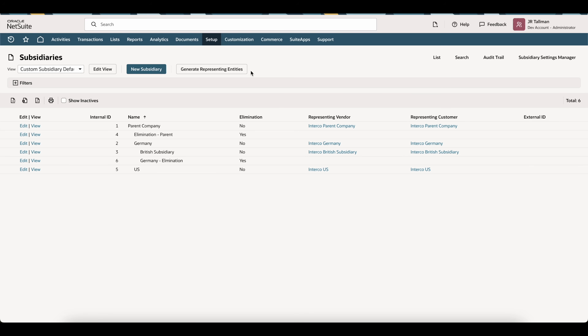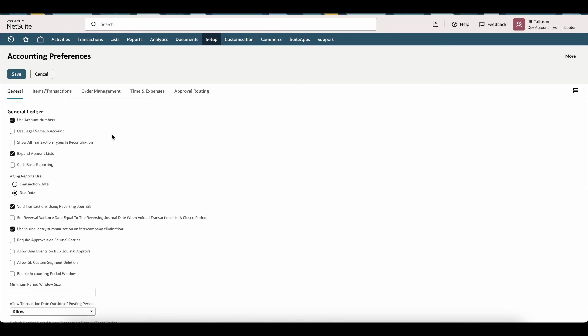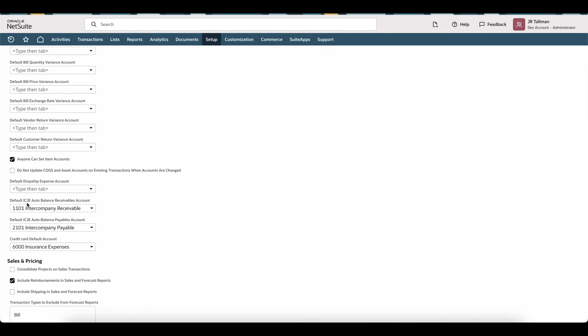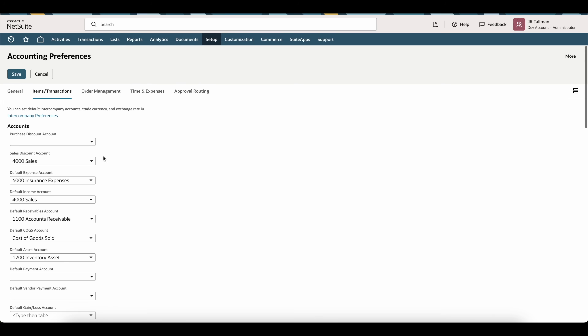Before we generate an advanced intercompany journal entry, we need to set some accounting preferences. Under Setup, Accounting, Accounting Preferences, go to the Items and Transactions tab and scroll down. There will be two fields: default ICJE auto balance receivable account and the payable account. Select your receivables and payables accounts that we set up previously. This will use these accounts for the auto balance functionality when creating an advanced intercompany journal entry. Go ahead and save.